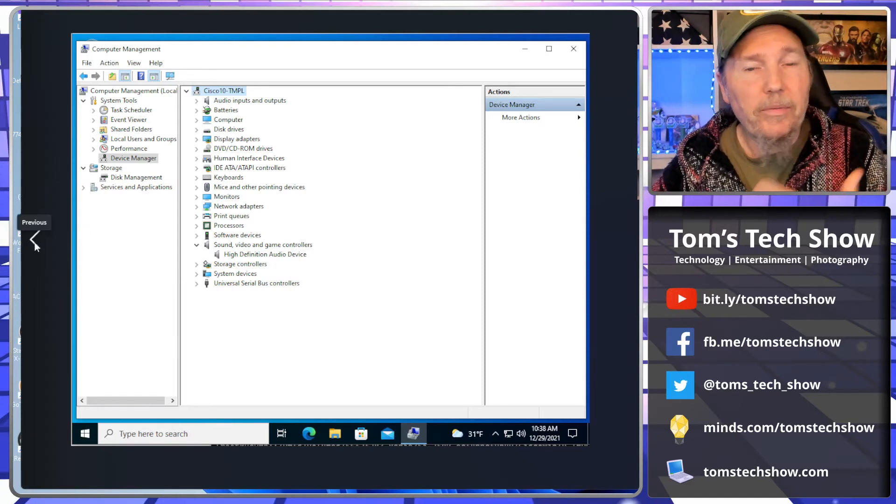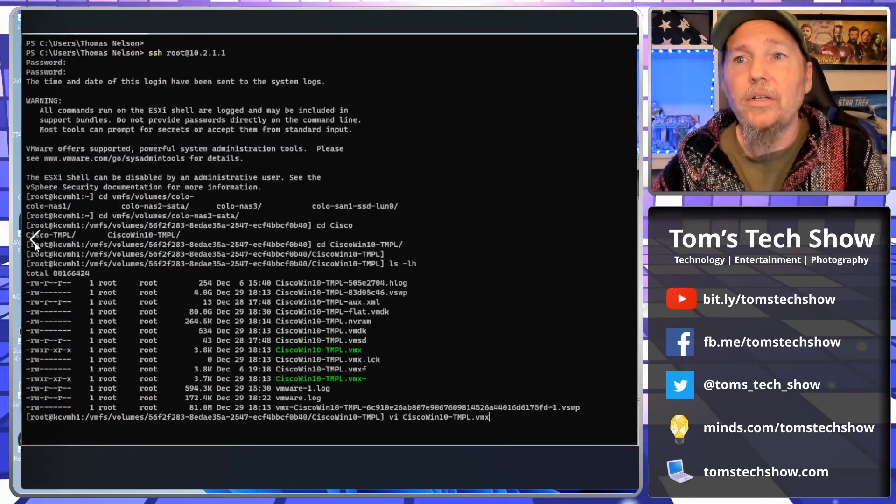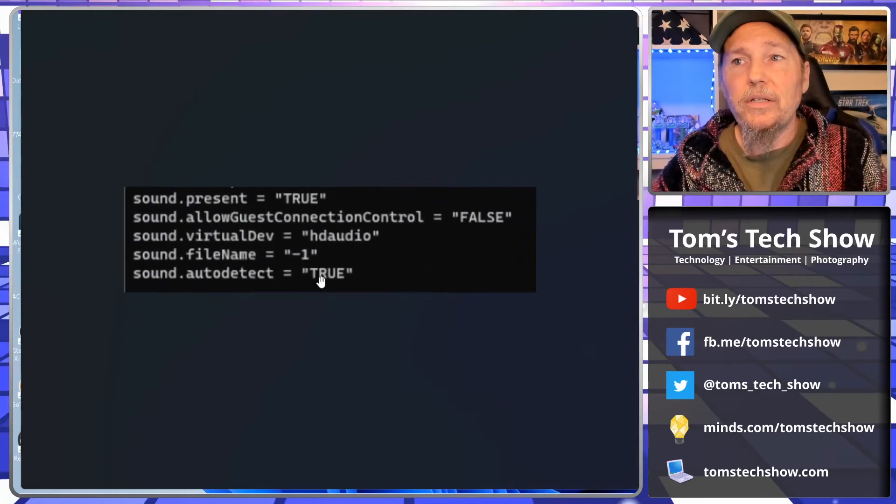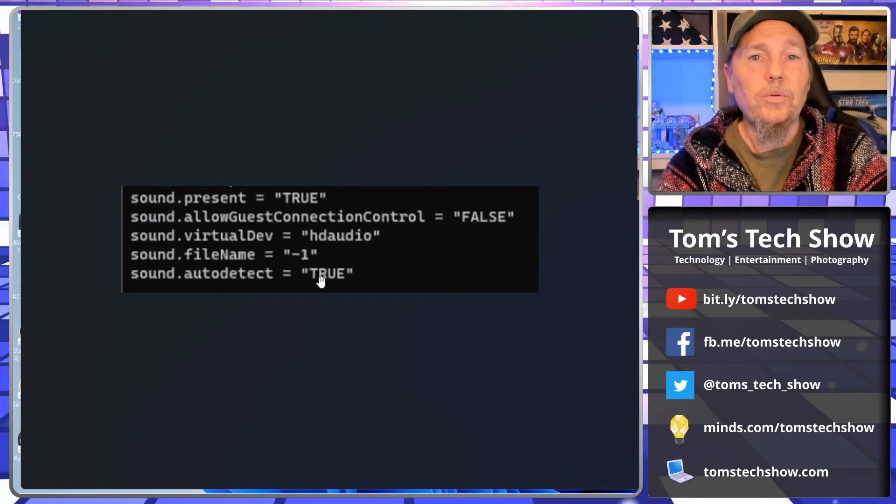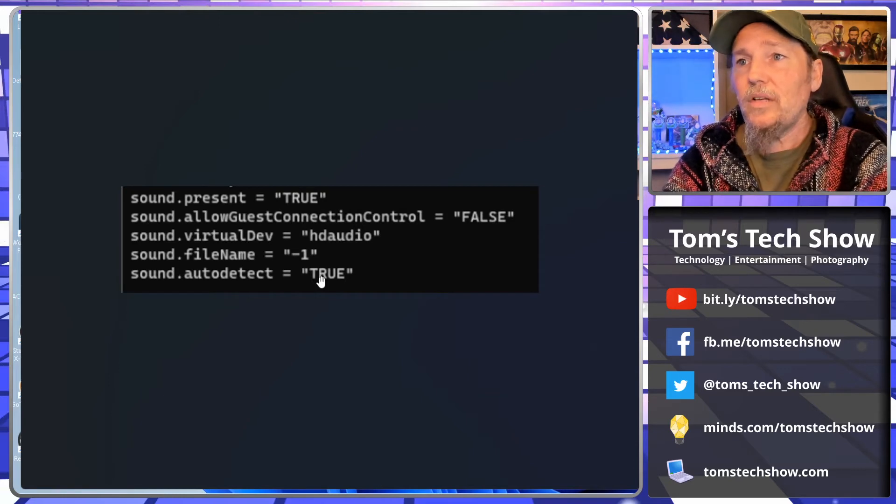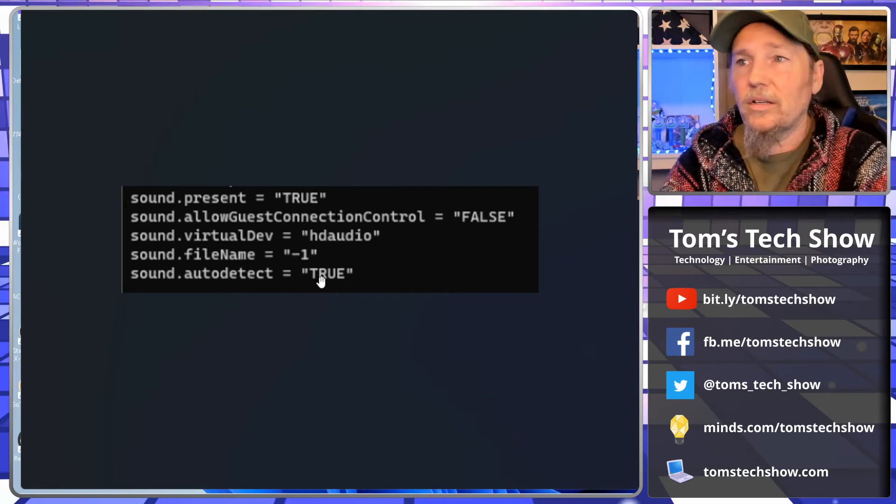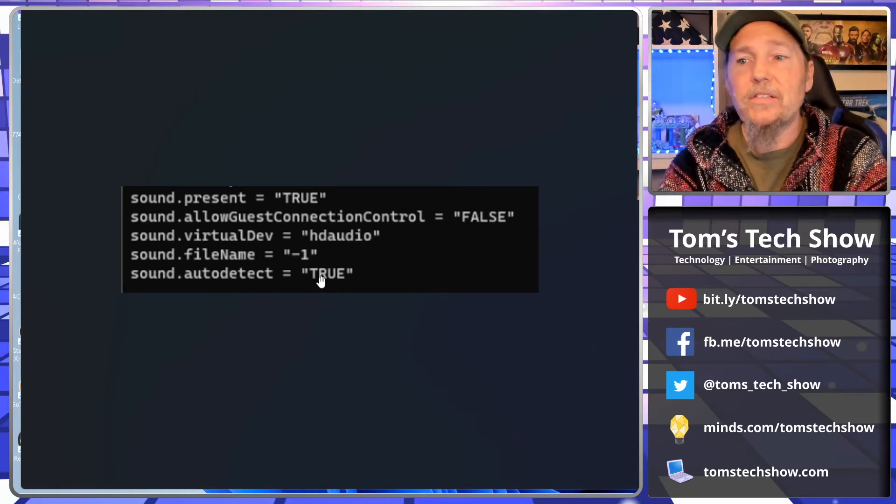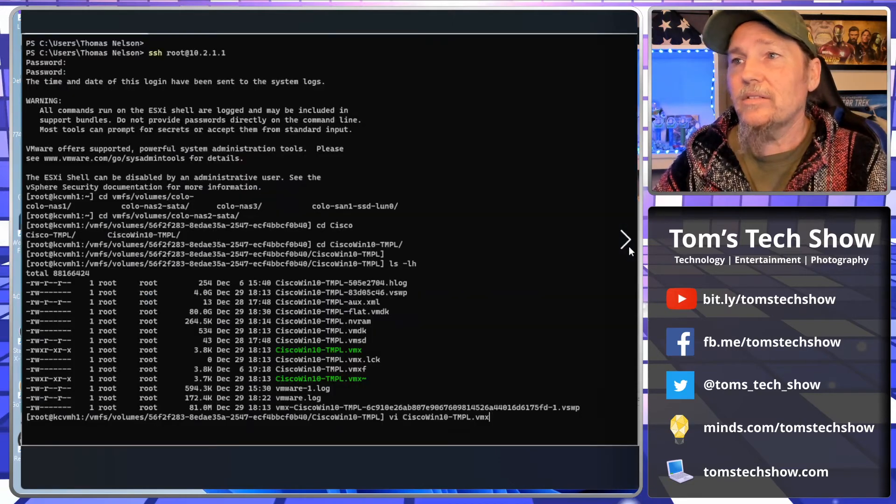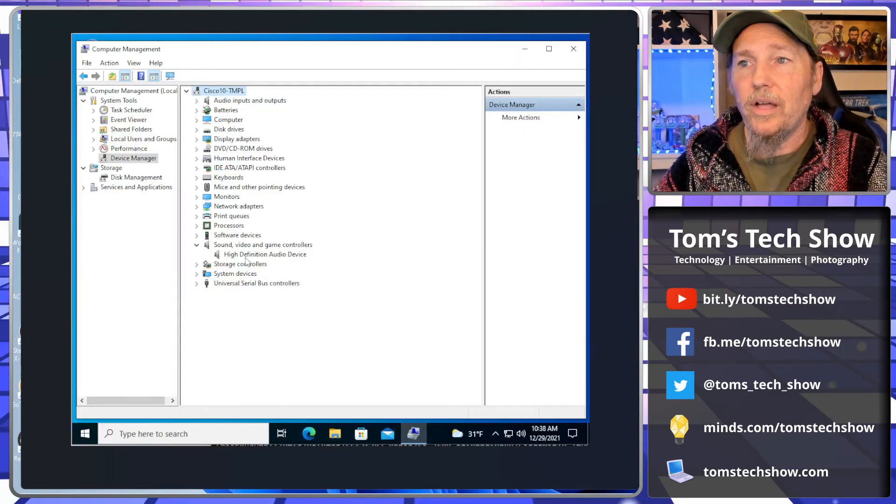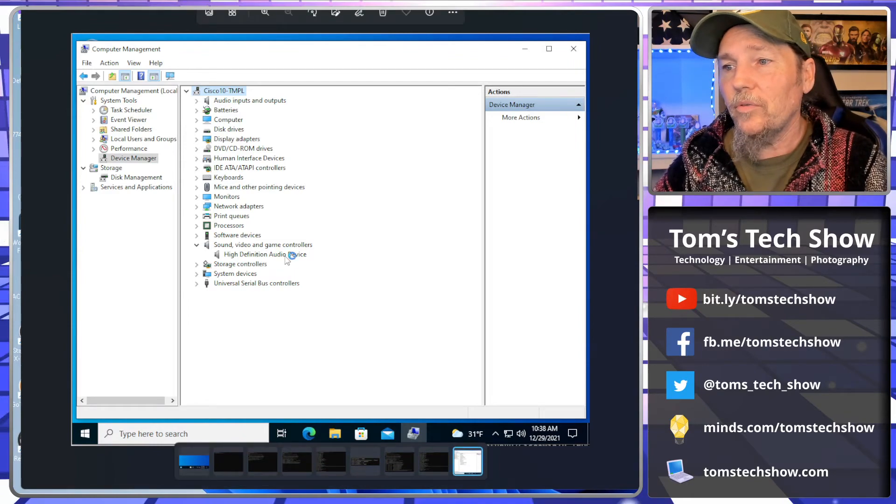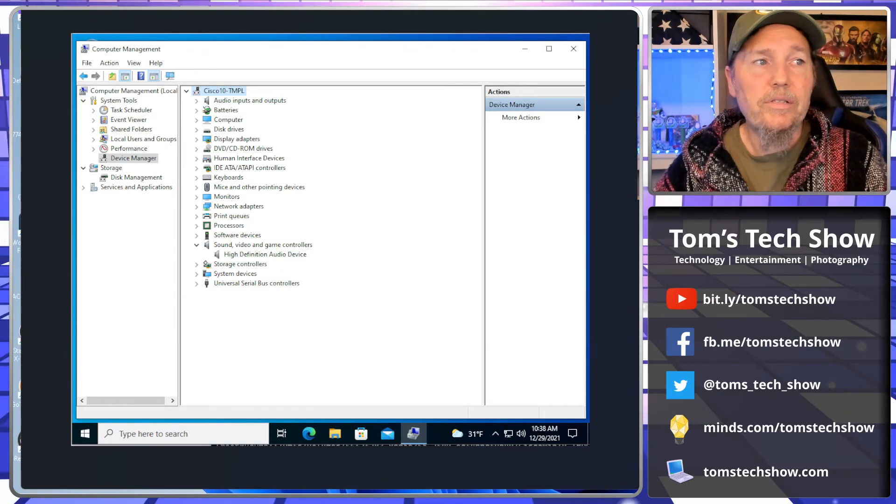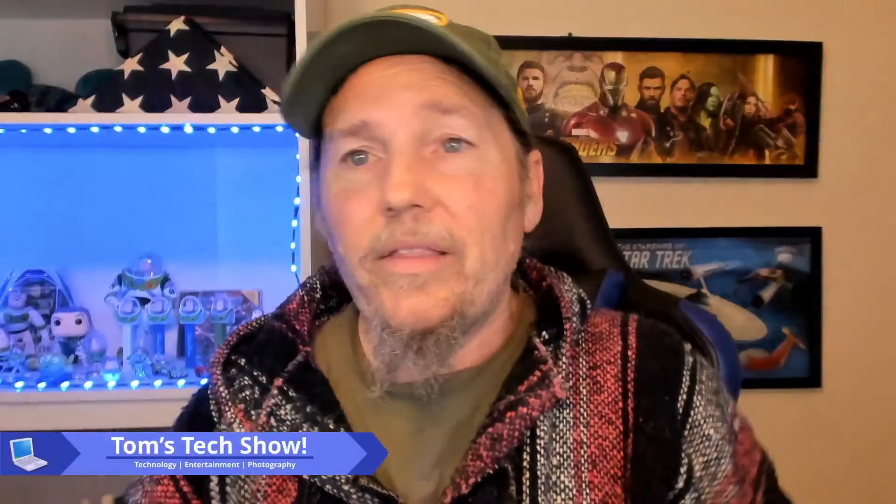Okay, so that's pretty easy. I mean, that seems pretty straightforward once you get into the whole thing and be able to put in these commands. I'll put this text into the description: the sound.present, hdaudio, and all that stuff. Then it will show up. As you see in here, it shows up with high definition audio device, and that's what we were looking for. And then it uses and plays the sound.